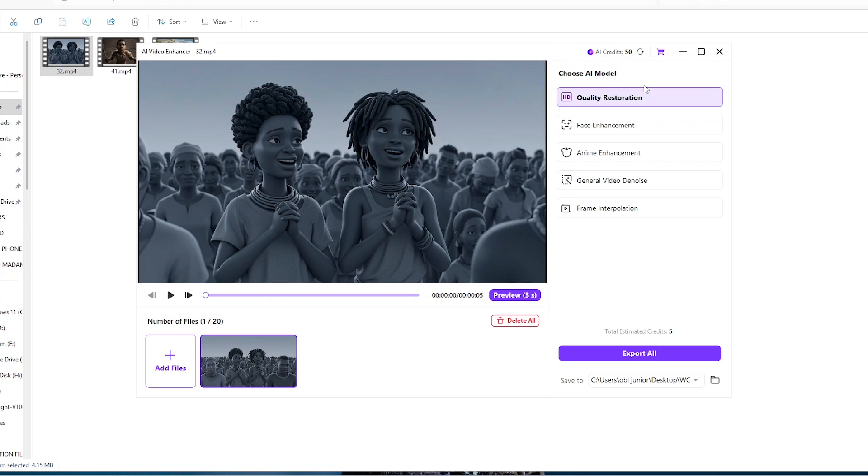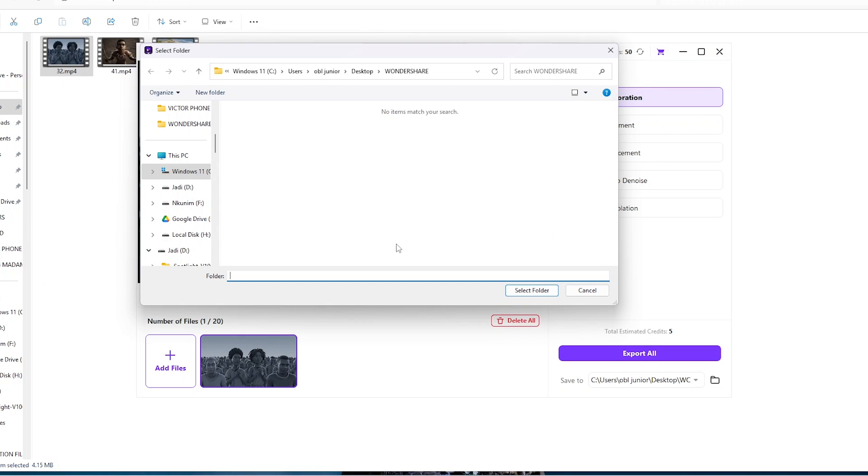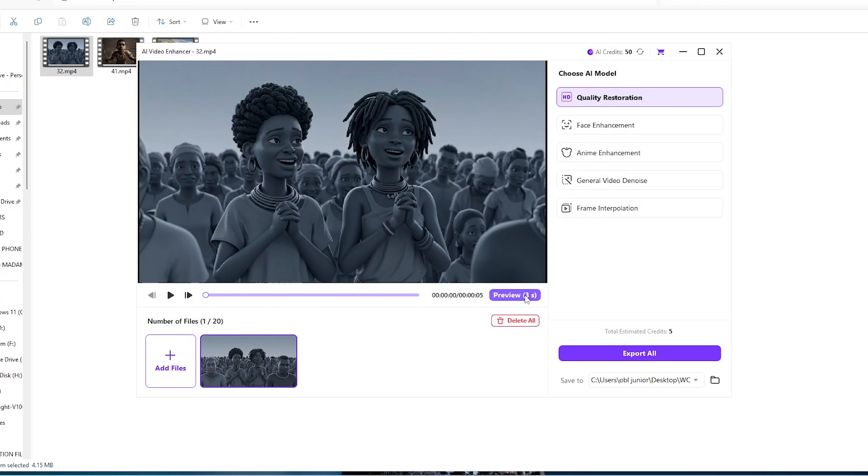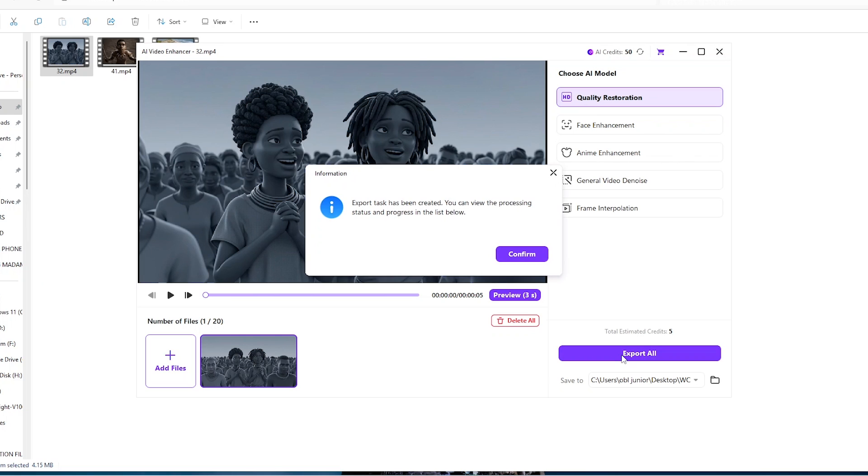So after selecting this model, all we need to do is to come down here, click on this little arrow. We can then select exactly where we would want to save this video file. So I would want to save it in this one, the share folder. So all I need to click on is just select folder, just click on export all.